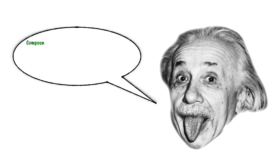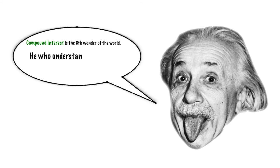Einstein said, compound interest is the eighth wonder of the world. He who understands it earns it, and he who doesn't pays it.